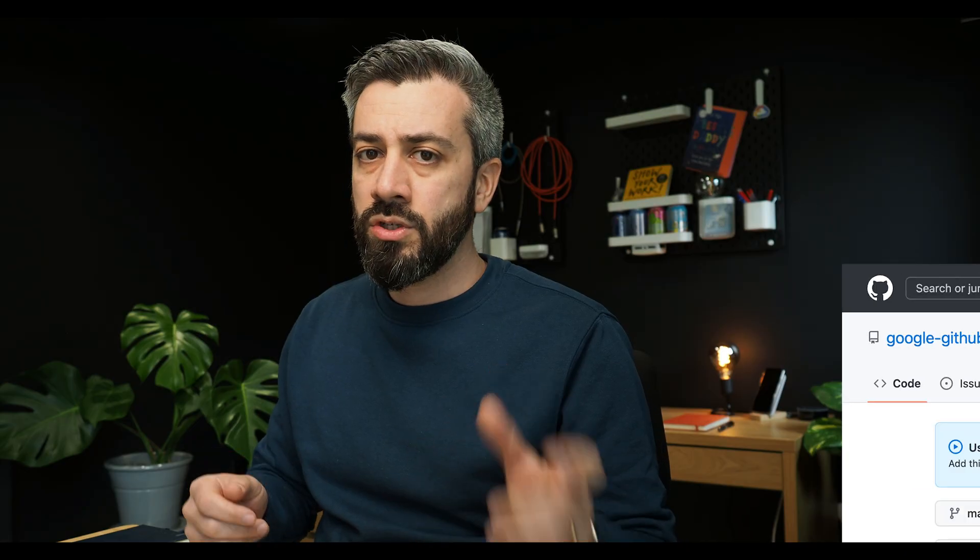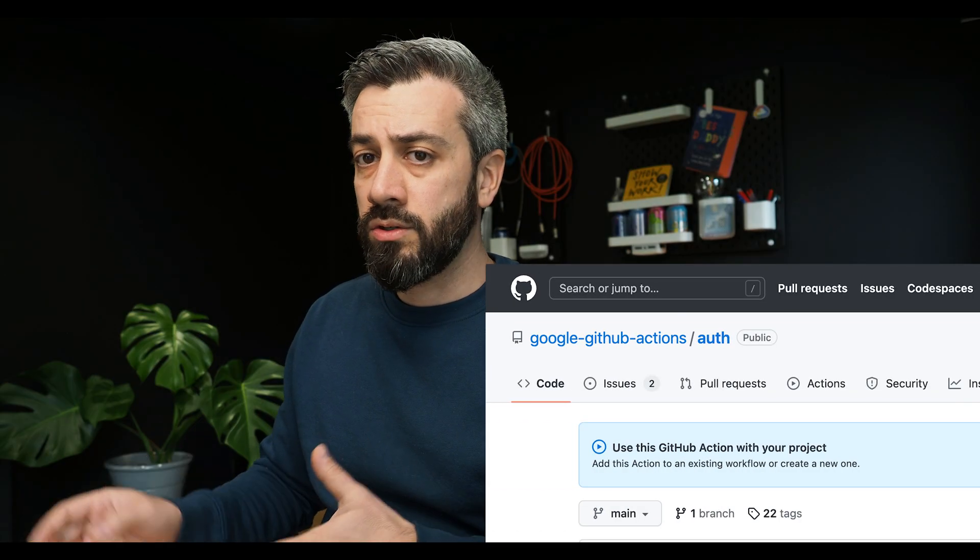So in a previous video, I have already covered the workload identity federation and how it works, but was mainly from an API calls point of view. So I showed in the other video how the mechanism works with the GitHub API and the exchange of tokens with the Google API. In today's video, instead of doing that manually, we're going to use a GitHub Action, which is the Google GitHub Action auth, and we're going to see how to use that with different service accounts using the same workload identity federation pool.